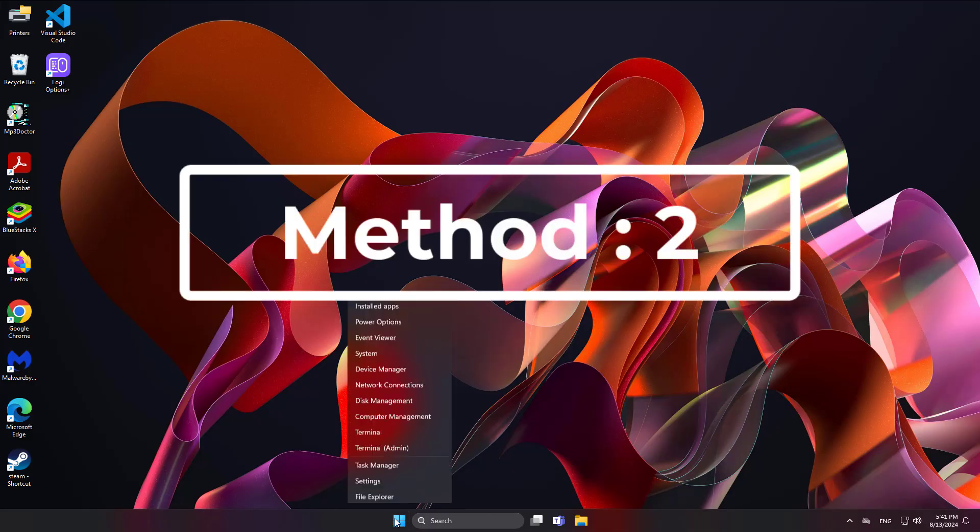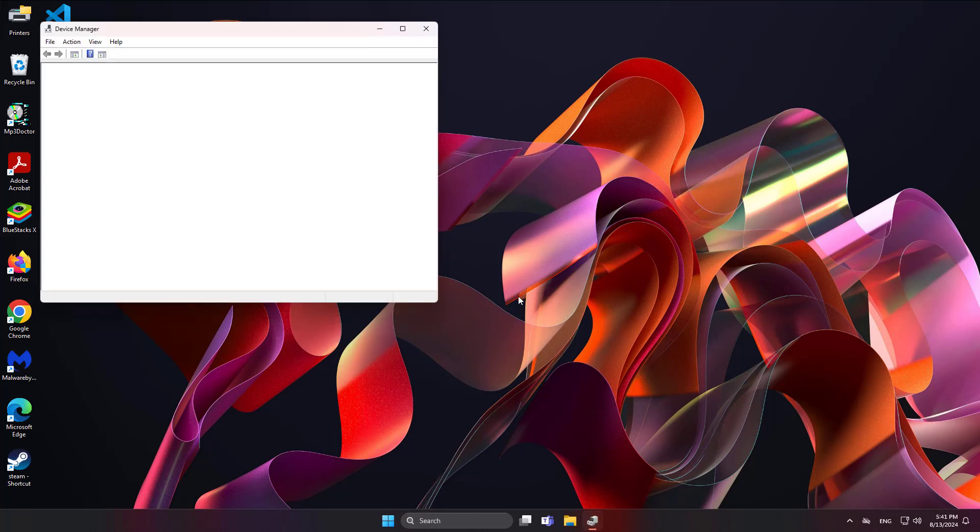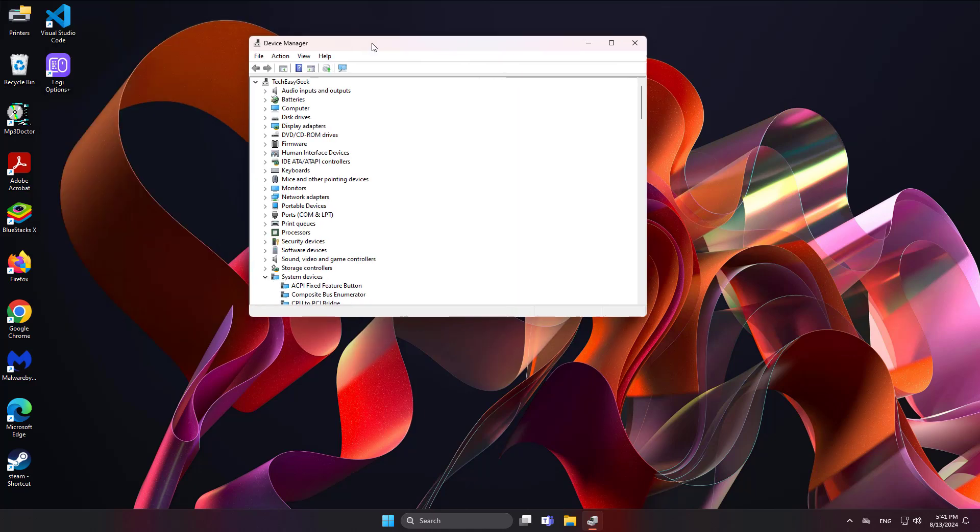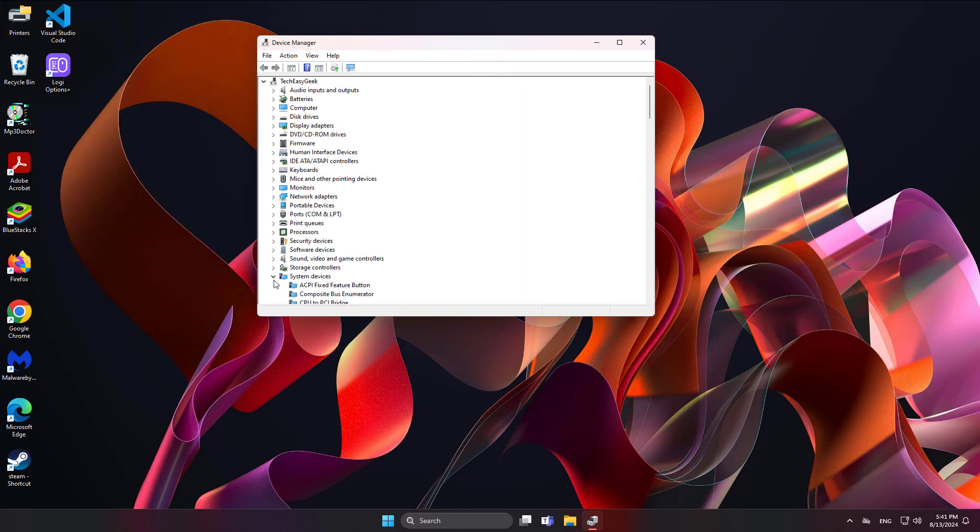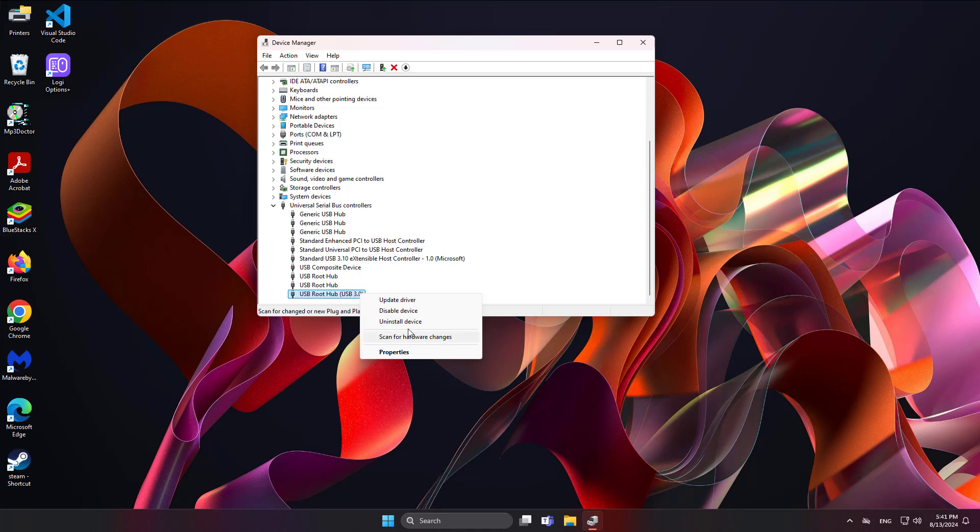Second method is to right-click the Start button, click Device Manager, right-click USB Root Hub, and click Update Driver.